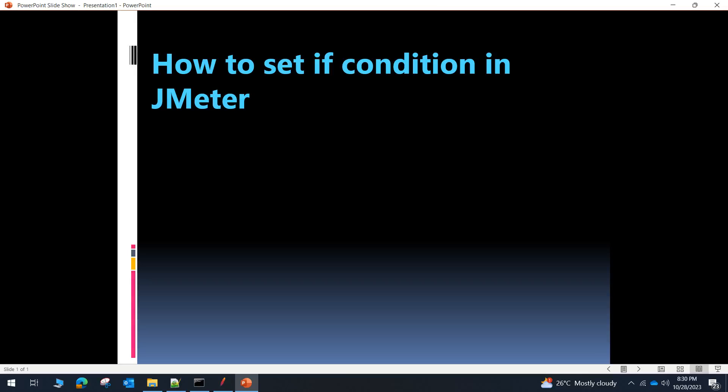Hello guys, welcome back to my channel Software Automation Experience. This is Althaf Senhuttar. Today I am back with another exciting video on how to set an if condition in a JMeter test suite — what is the if controller and how we can make use of it inside the JMeter test suite is what I am going to show you today. Let me take you through the steps.